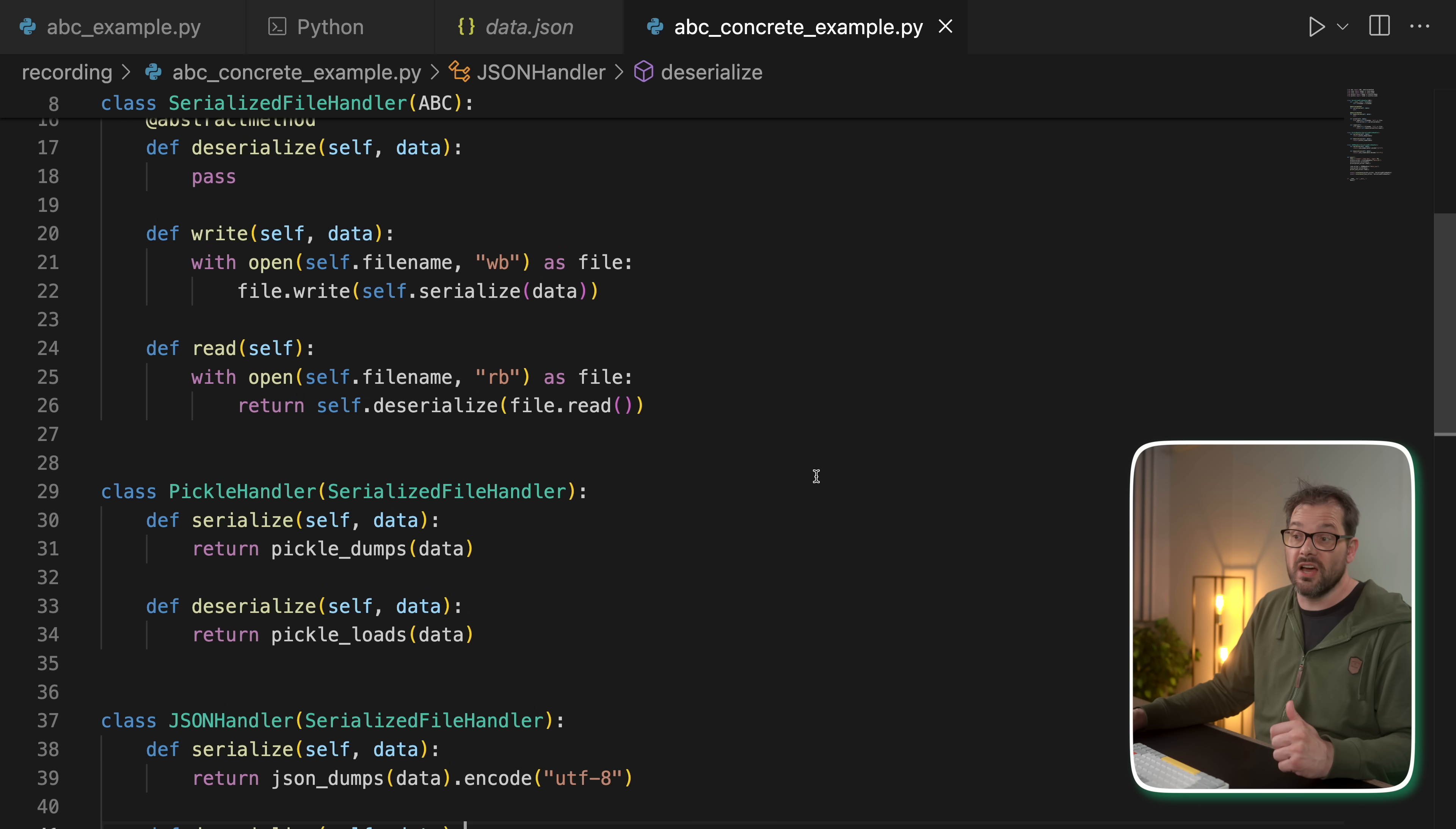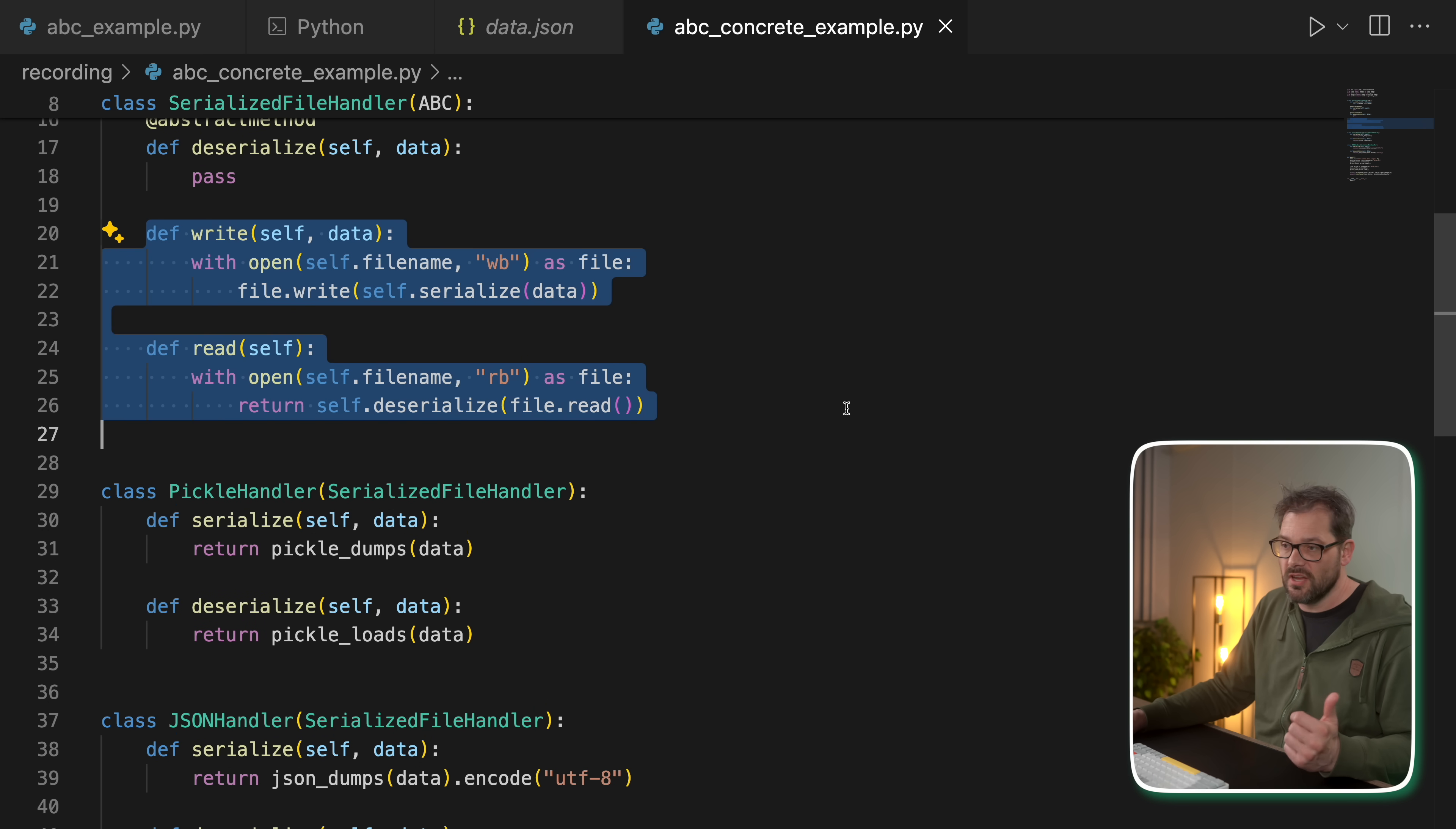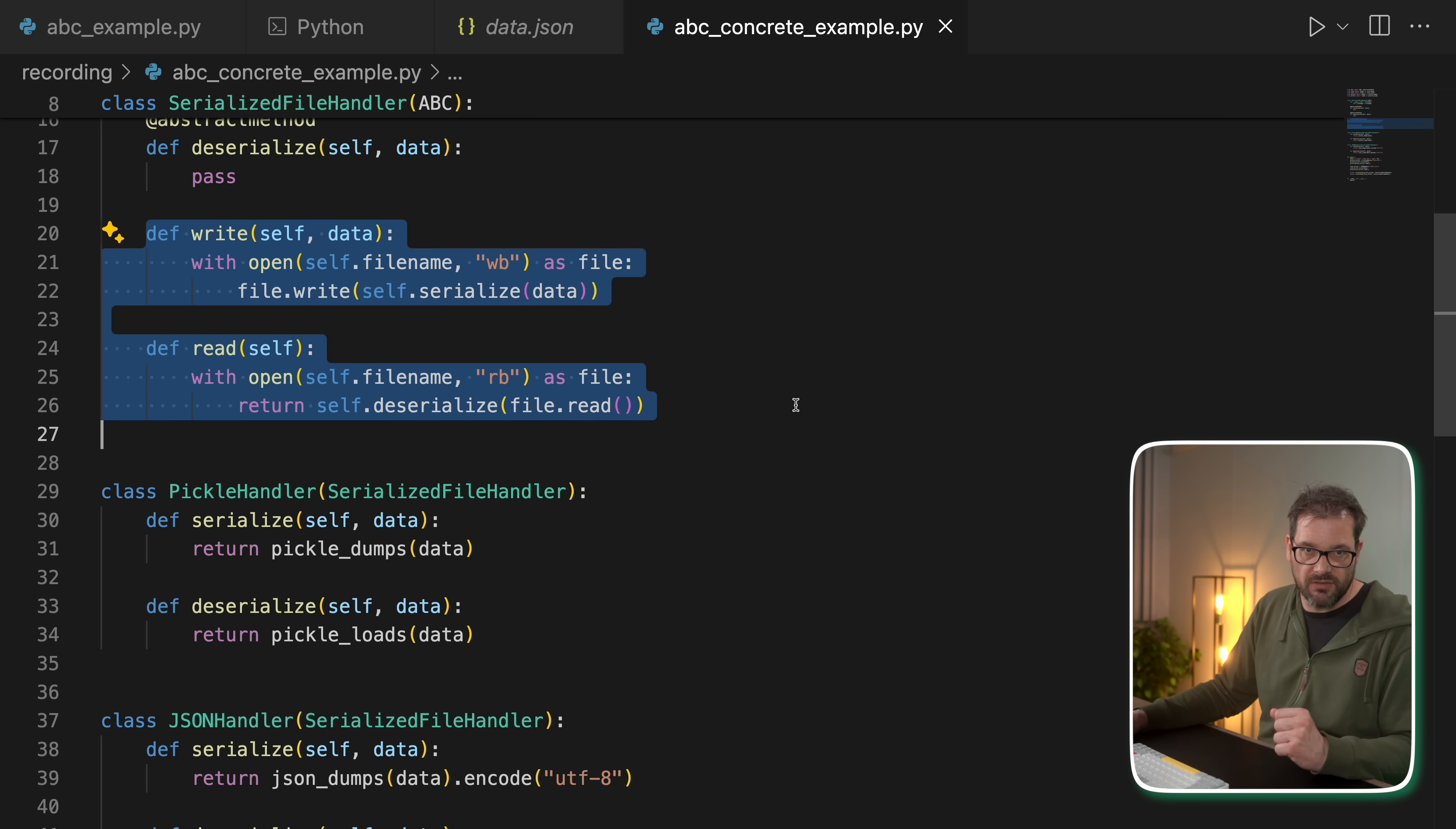So in short, by using abstract base classes in this way, you already can supply part of the implementation of a class and then use the inheritance mechanism to avoid code duplication.